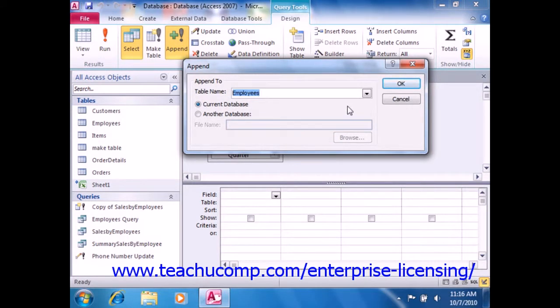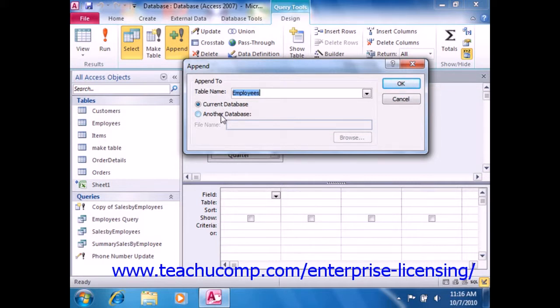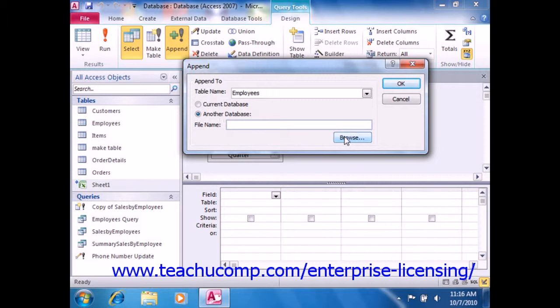You can also select whether to append the new data into a table in the current database or into another database by selecting the desired option button. If you select the another database choice, you will need to click the browse button and use the dialog box that appears to select the database file which contains the table into which you will append the data.